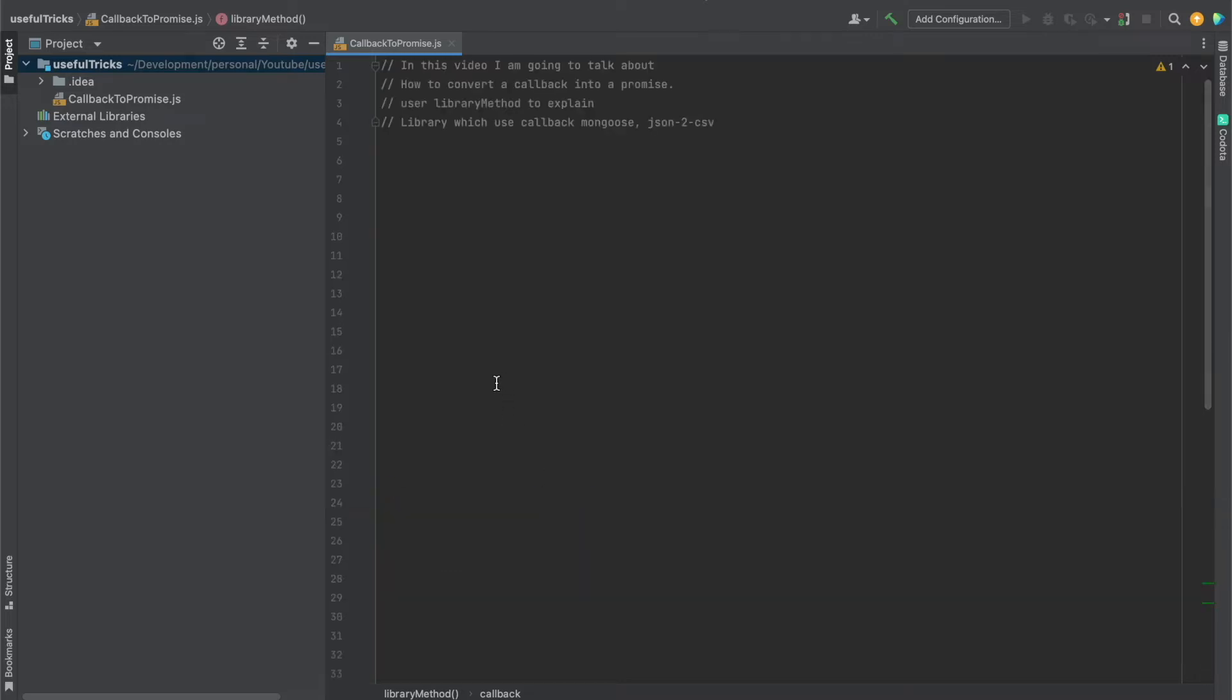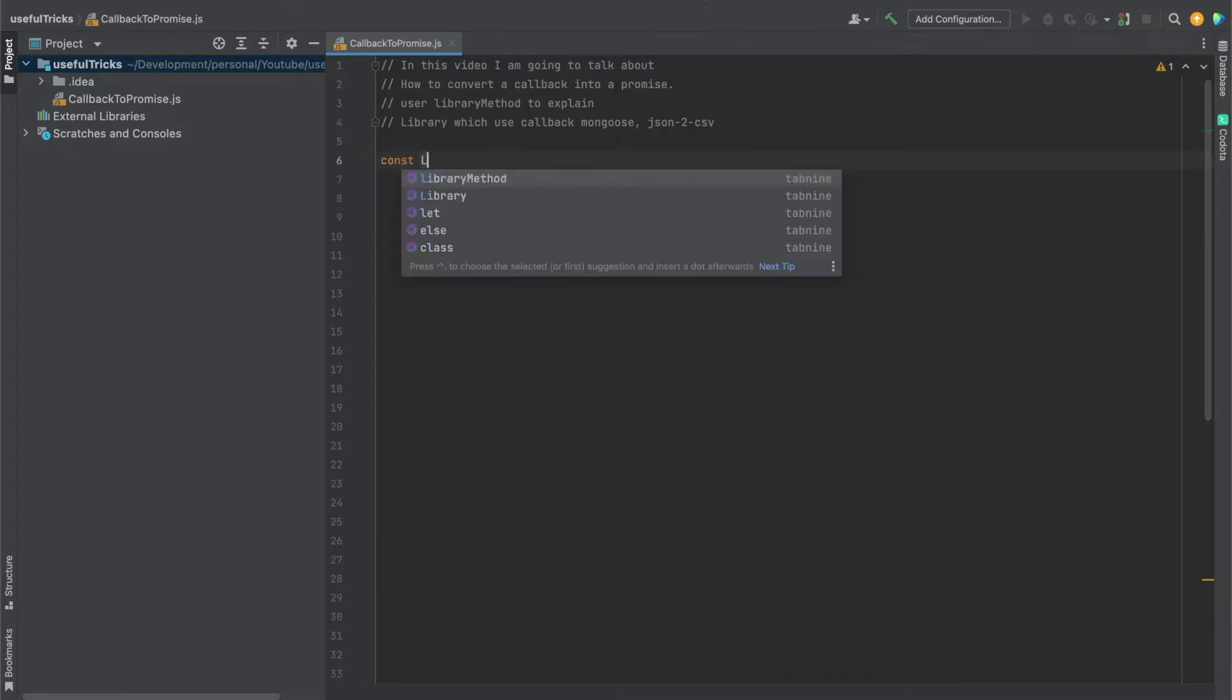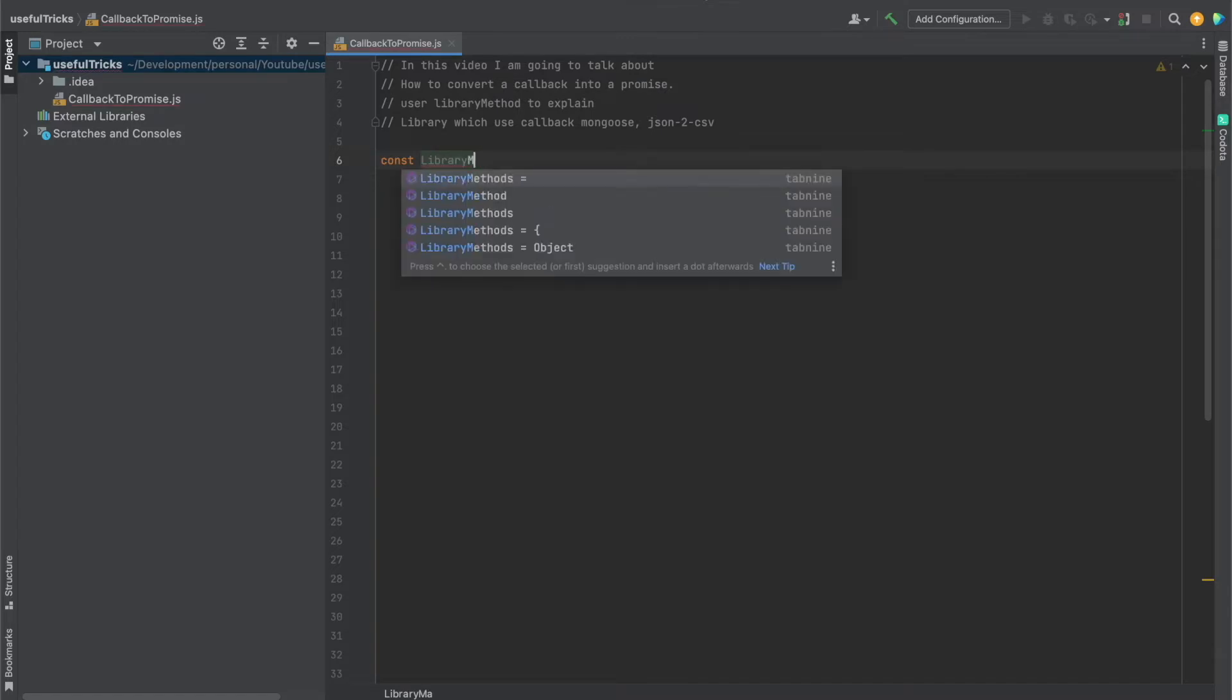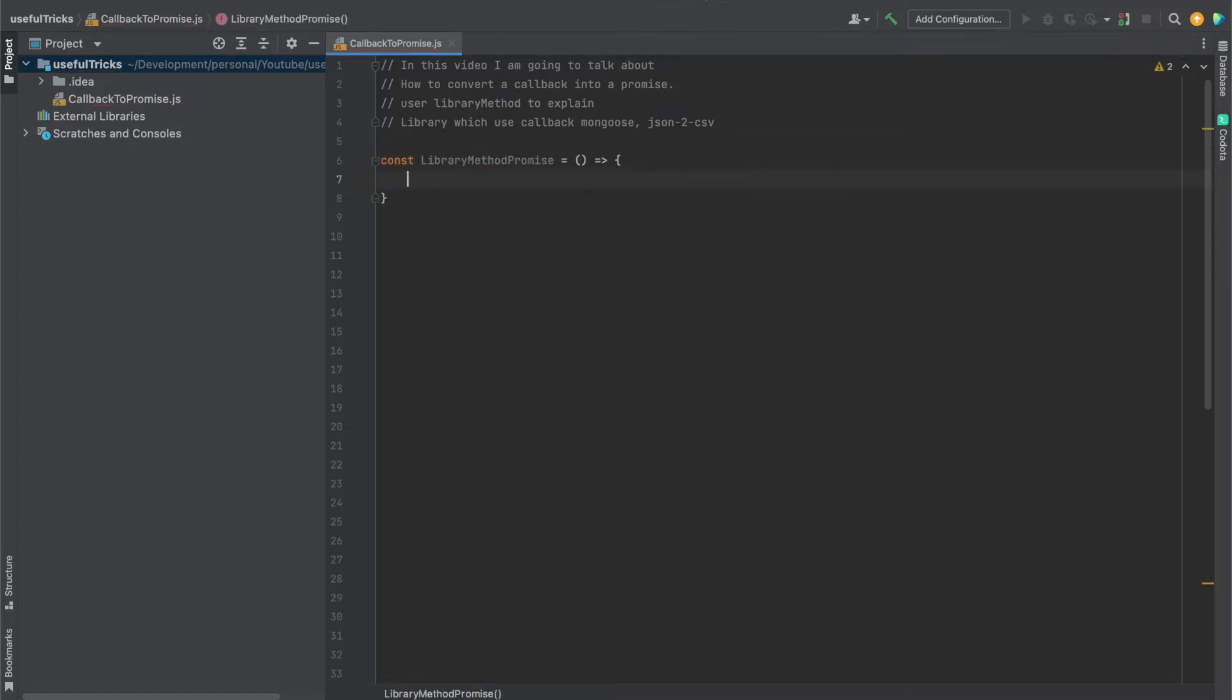So let's see how we can do this. What we have to do is create a function on top of this library function. So we have to create a function libraryMethodPromise on top of this callback function.